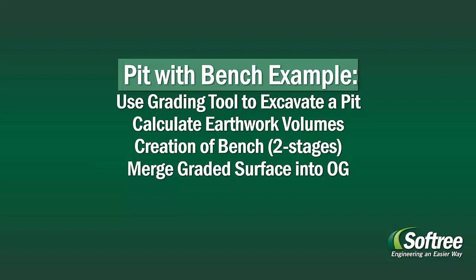We're going through a pit with bench example. We're going to be using the grading tool to excavate a pit, calculating earthwork volumes, creation of the bench in a two-stage process, and then merging our graded surface back into the original ground. With that, over to Dave.